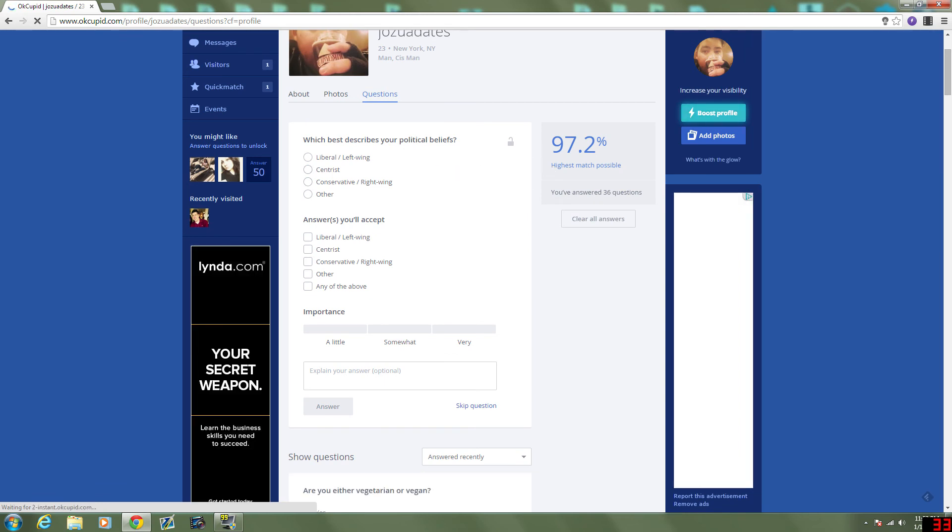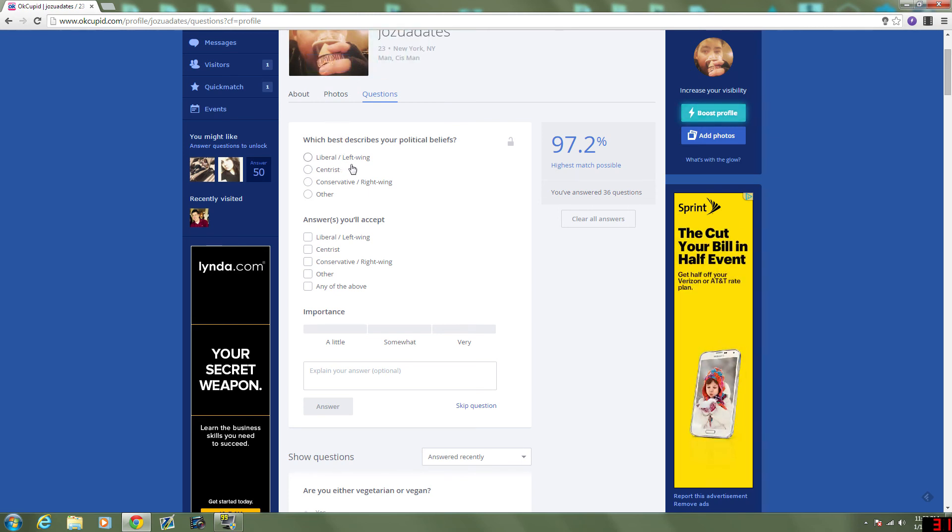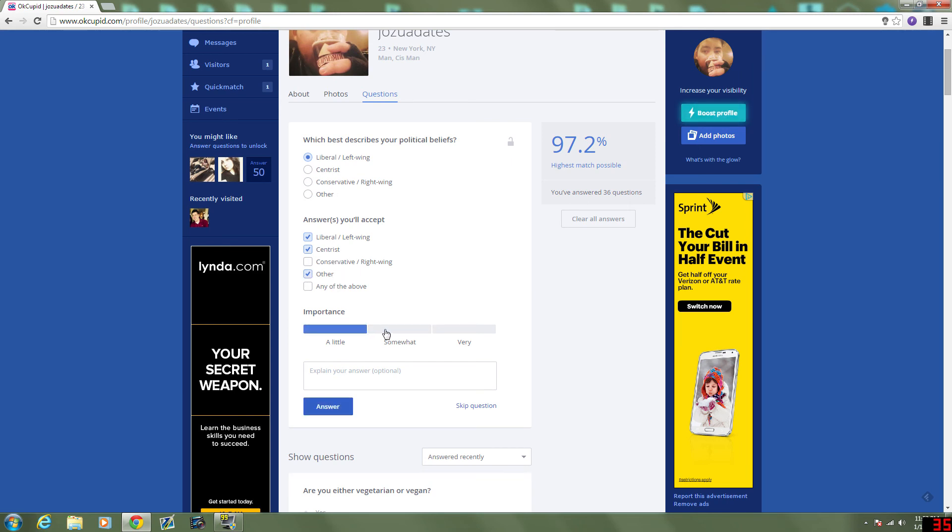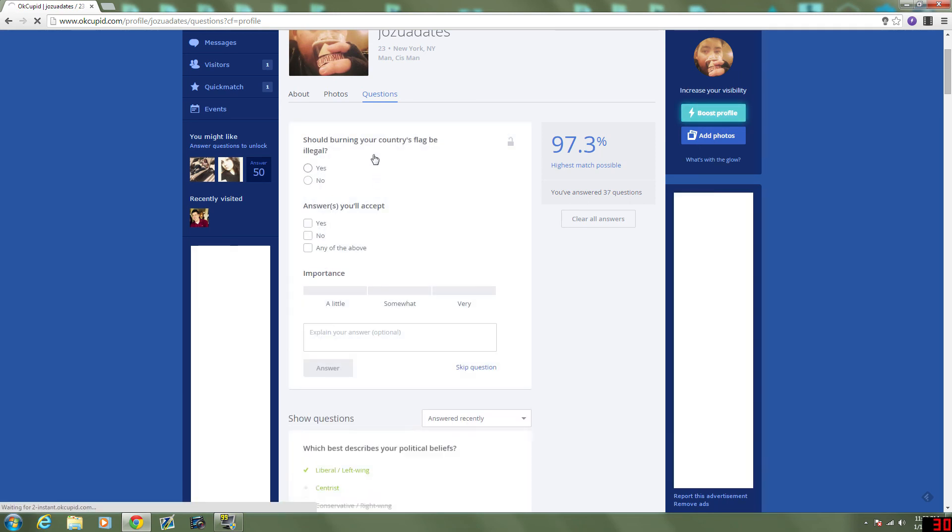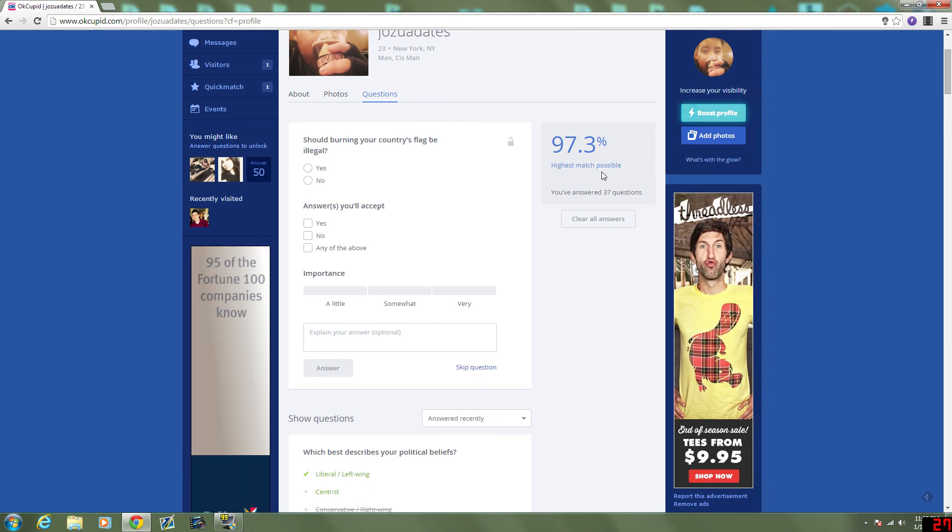Sorry this video is going on so long guys. I just want to get to 100% before I end it. What best describes my political beliefs? Mostly liberal. And I'd prefer them to also be, that's somewhat important. Burning a country flag be illegal. Here, from here on I'll just fast forward. I won't explain anything, I'll just pick the answers.